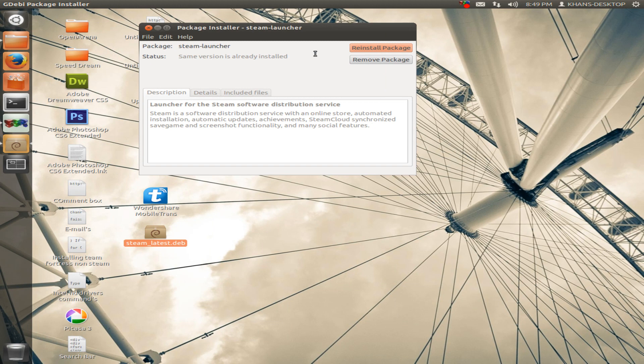It is installing. You can remove the package here; I will reinstall the package here.